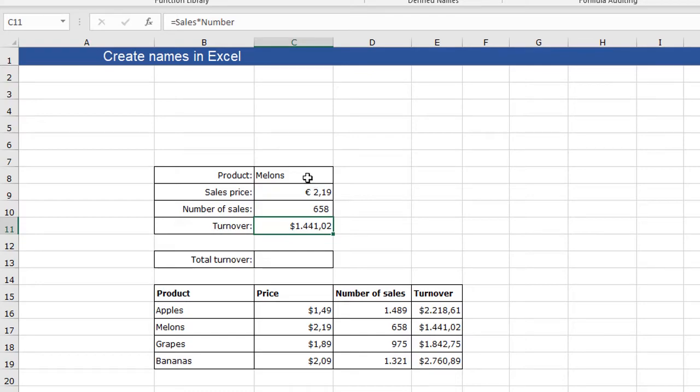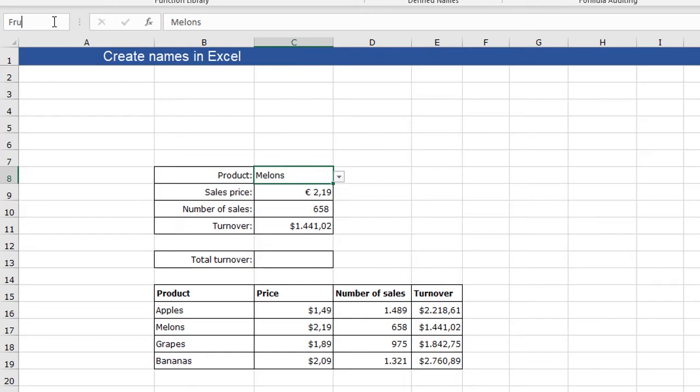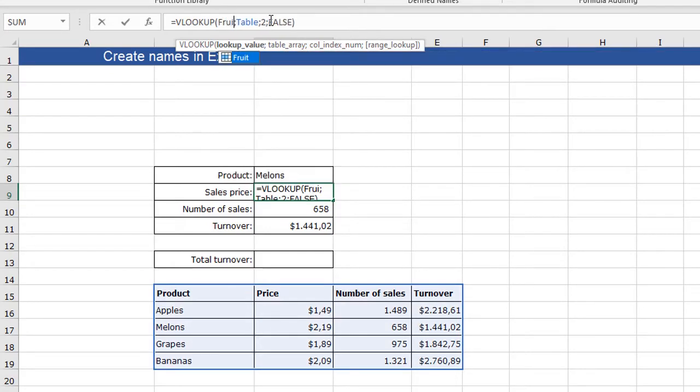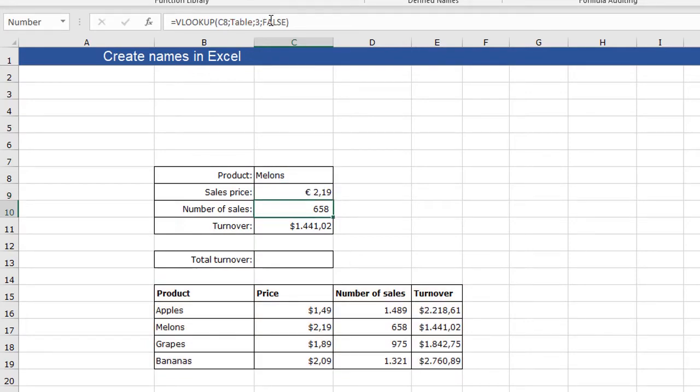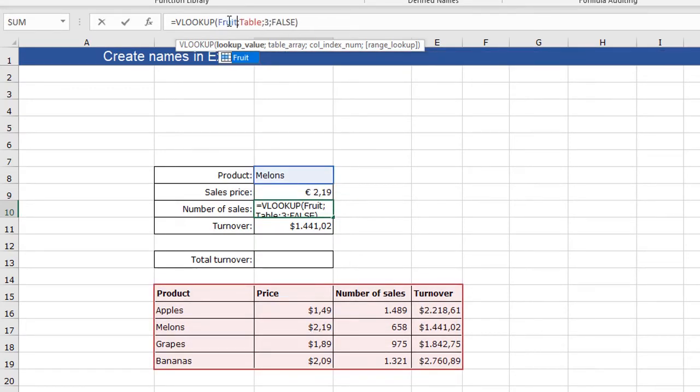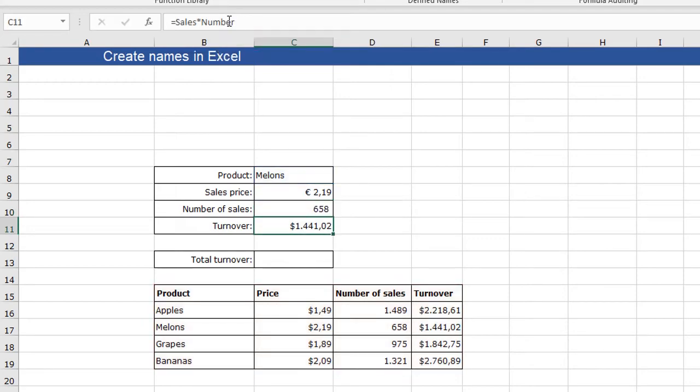I can also give this one the name fruit, for example. And now I can also use instead of C8, I can use fruit as my lookup value. You can also do this in this one. And you see it's still working.